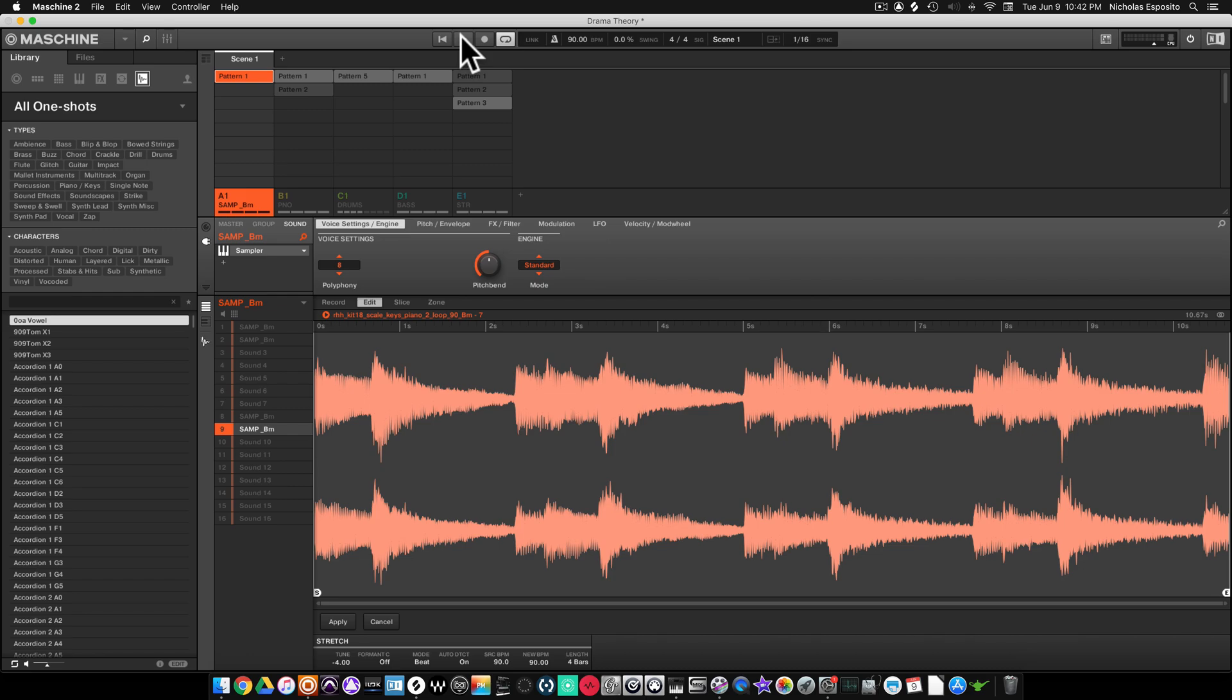...semitones but we kept the BPM. All right, so there it is - time stretching and pitch shifting. It's randomknocks, I'll catch you guys later.